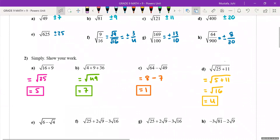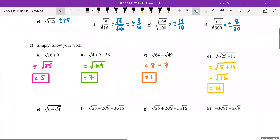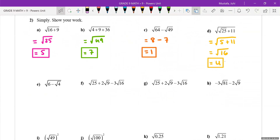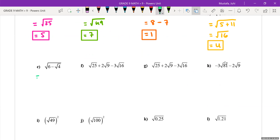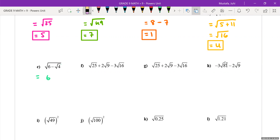There are more questions with square roots inside more square roots. For question e, again you look at the innermost square root first and start by solving that. We begin by writing 6 take away the square root of 4.